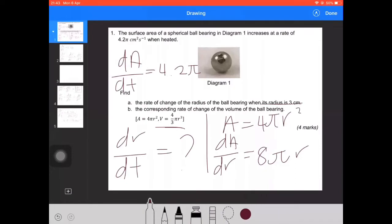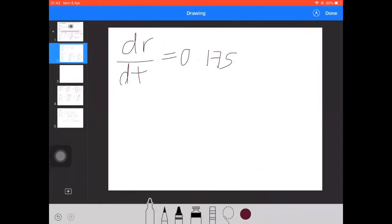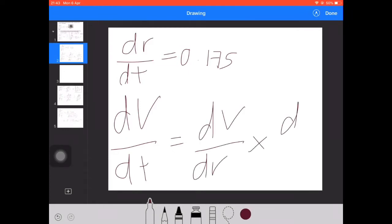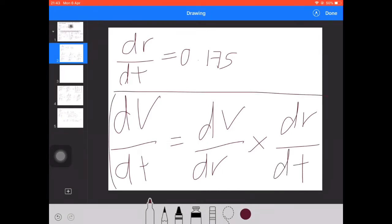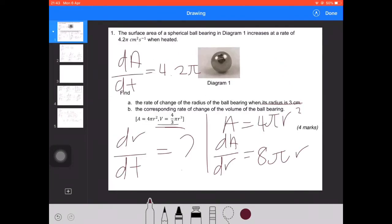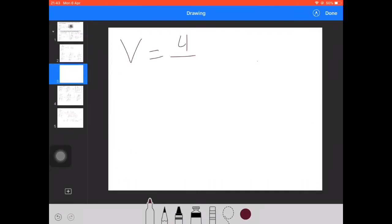Next, find the corresponding rate of change of the volume of the ball bearing. We are required to find dV/dt. Using the chain rule: dV/dt equals dV/dr times dr/dt. We already found dr/dt = 0.175 from the first part. To find dV/dr, we use the volume formula V = (4/3)πr³.